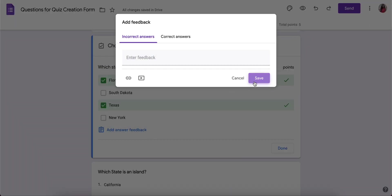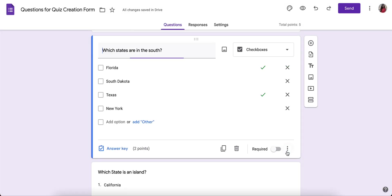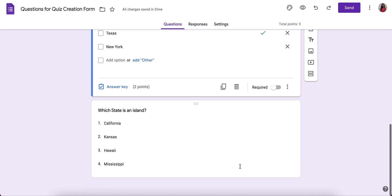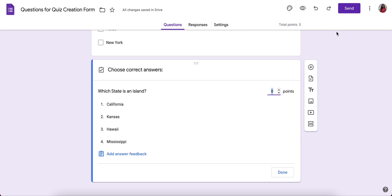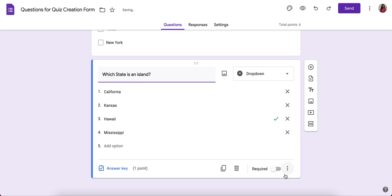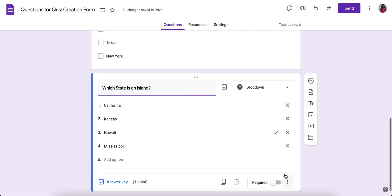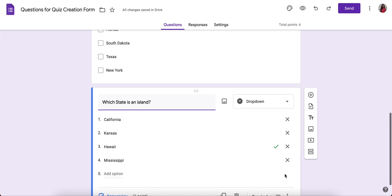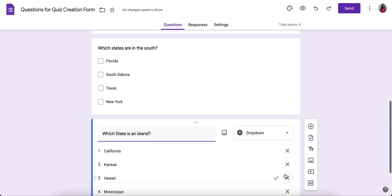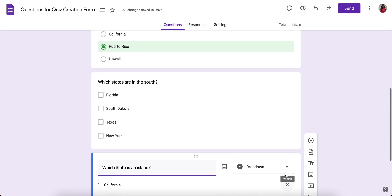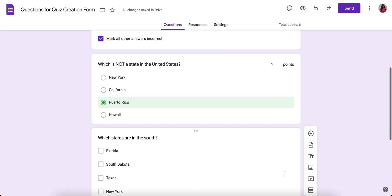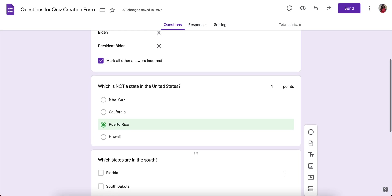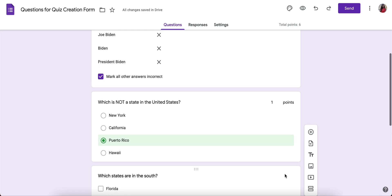And I have one more and this one is a dropdown and I can click on answer key, assign a point value and choose my correct answer. And those are the only four question types you can do this with and they will automatically grade. All of the rest of the questions will require you to do a manual review.